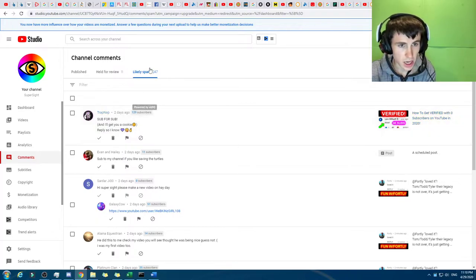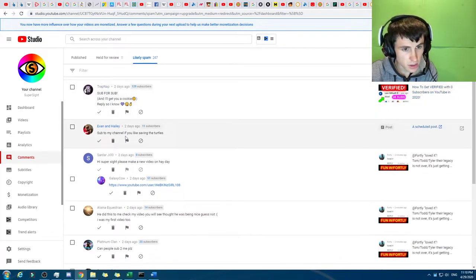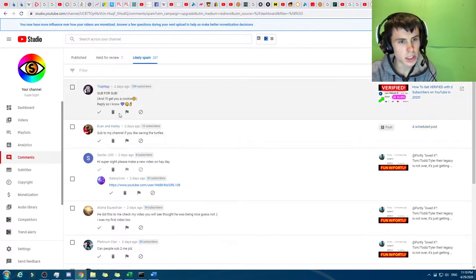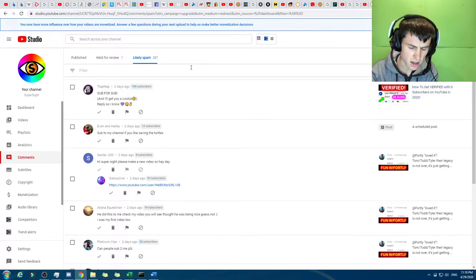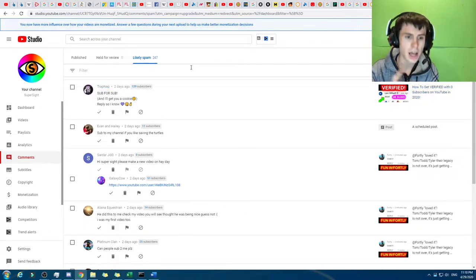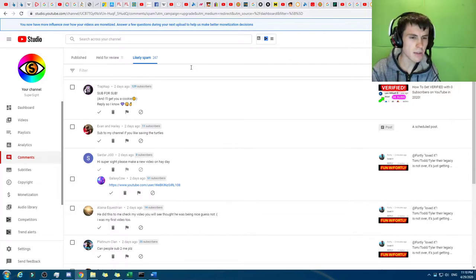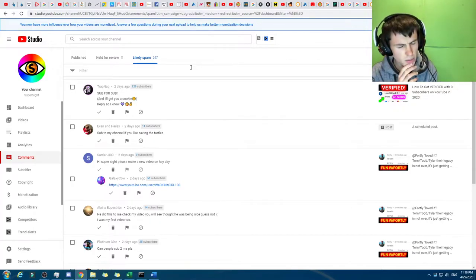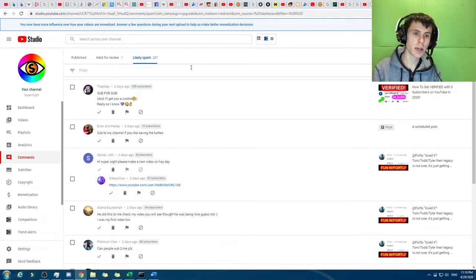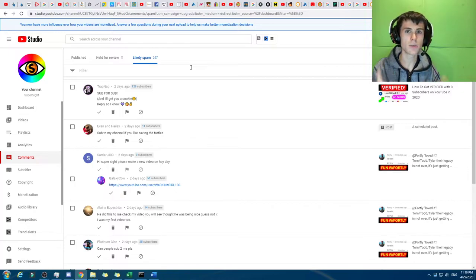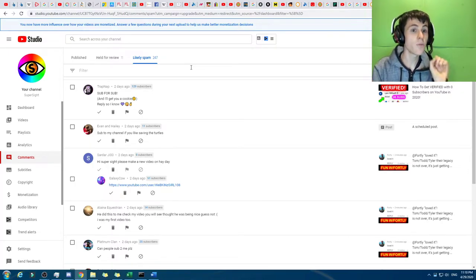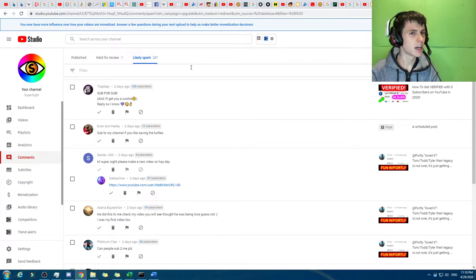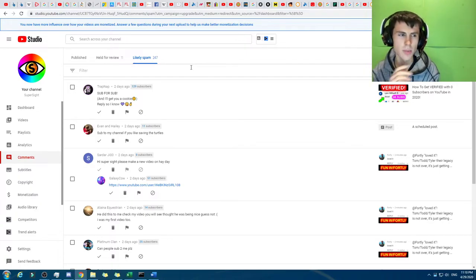For example, there's sub for sub in likely spam, there we go, sub to my channel. You know, probably the word sub triggers. Although, I'm almost certain there was two, which made me think that they must give like, you know, there was this thing called the P-score that they gave.